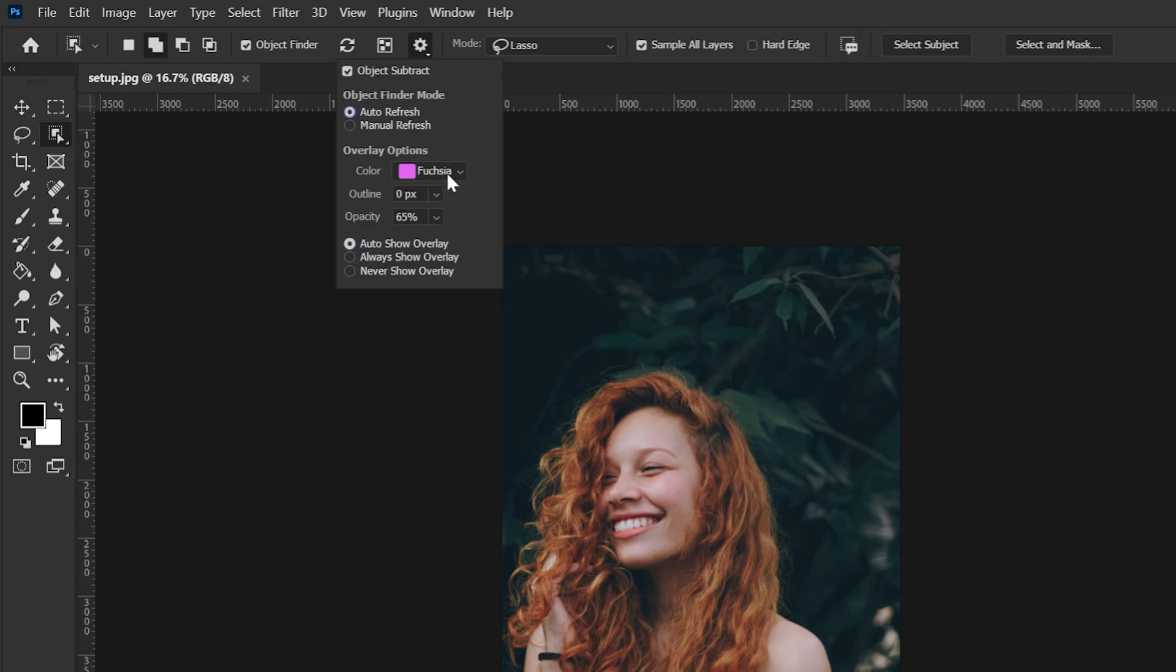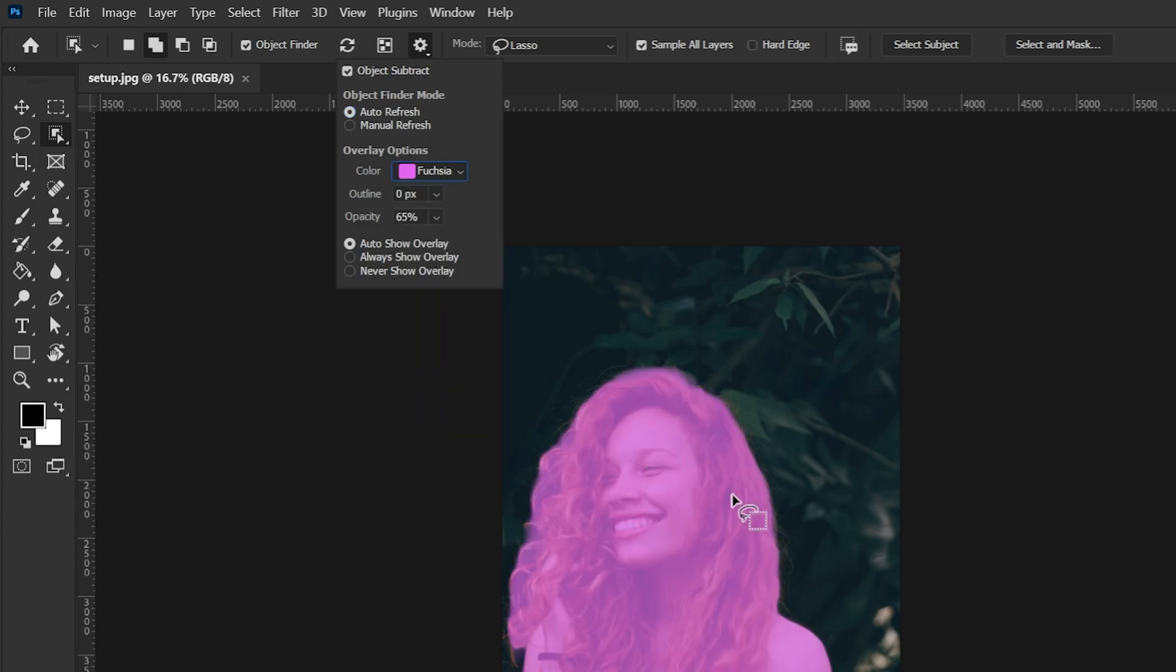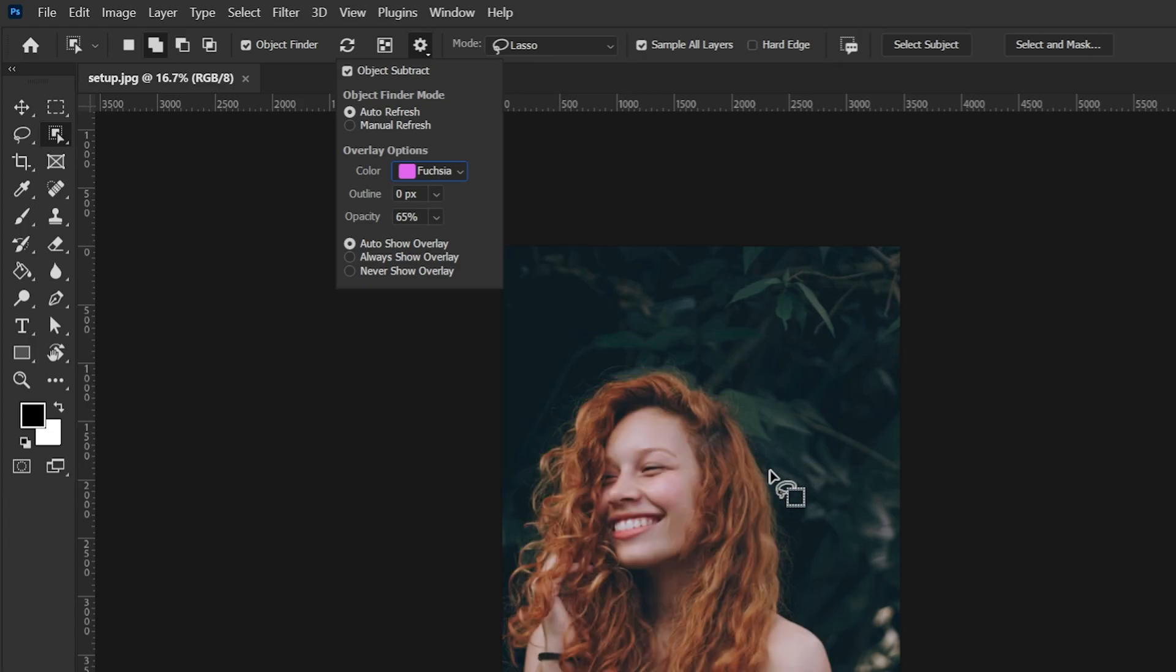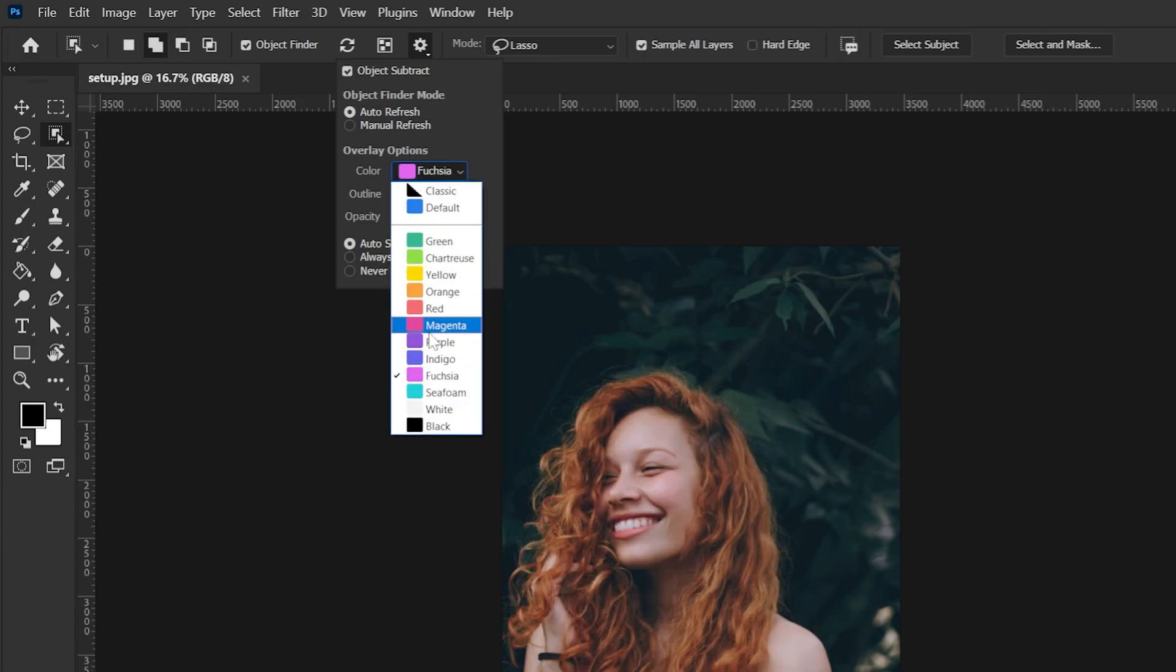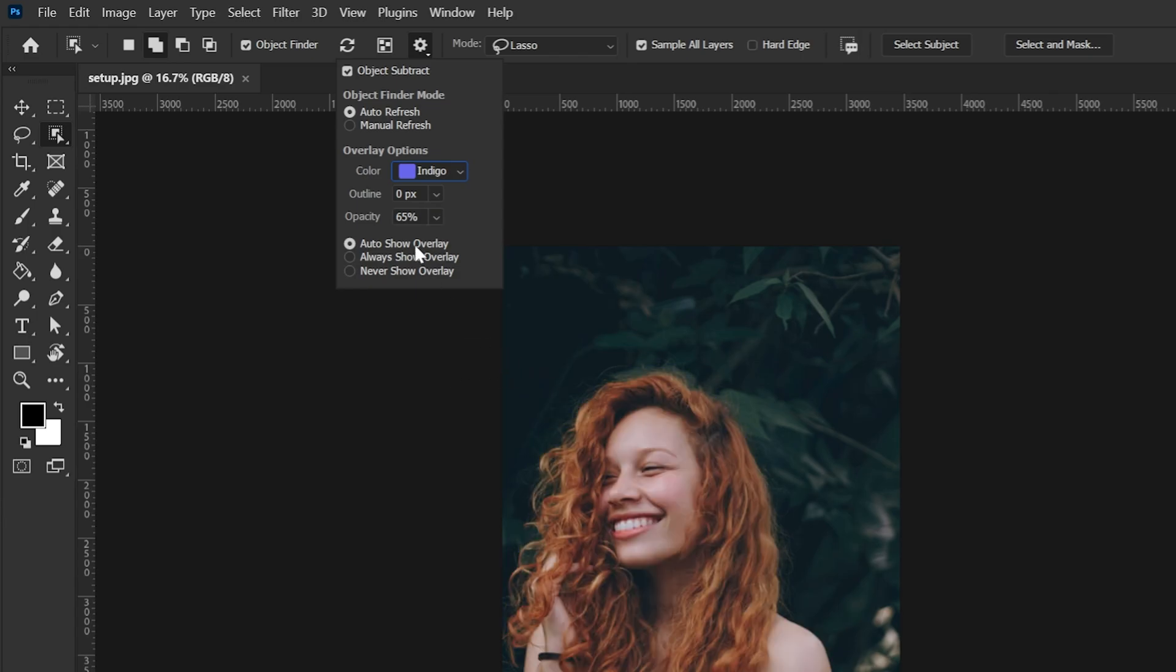For overlay option here I have this color because it easily stands out in front of the green background but you can change it to whatever you want. So let's make it indigo and now it's something like that.